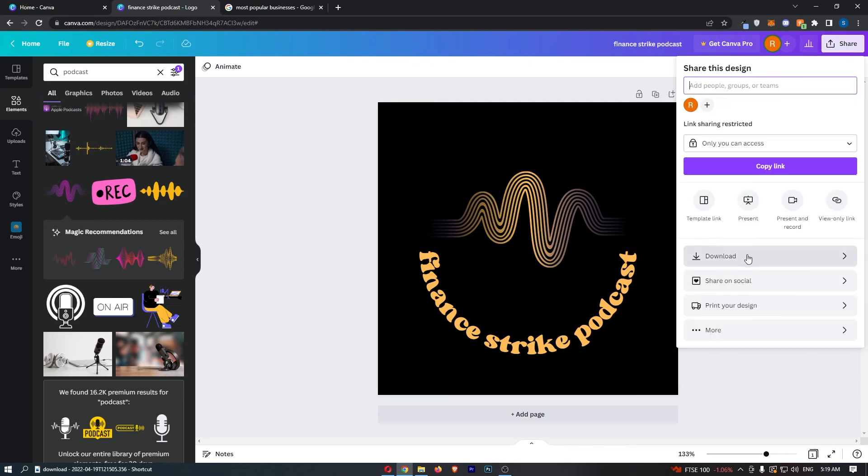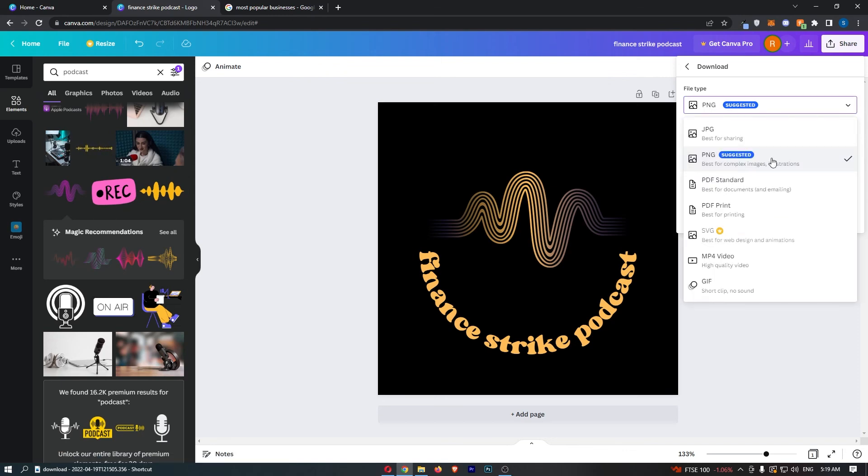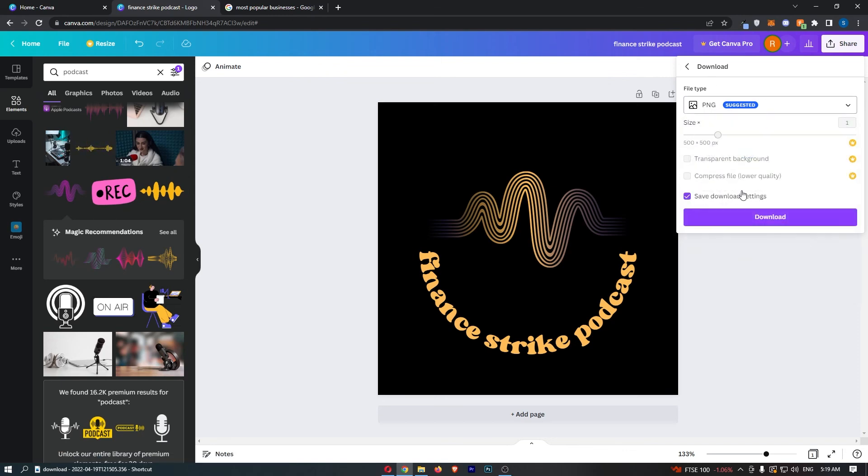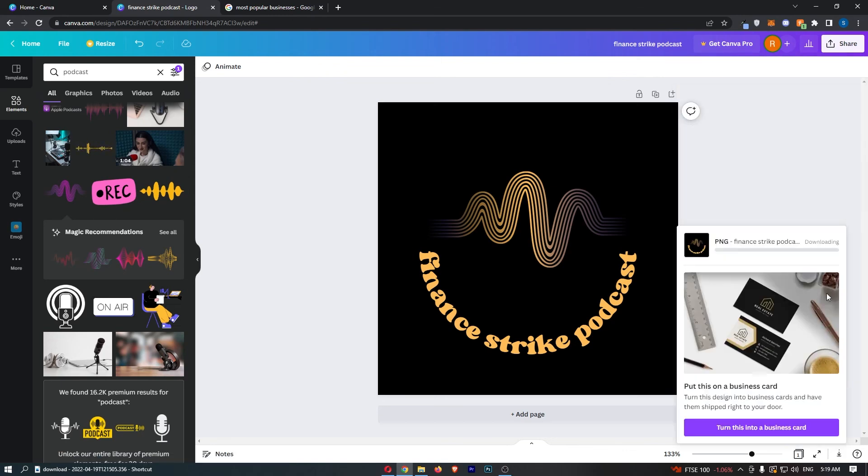Go down here to download. PNG is what I recommend, it's probably the best for this, and then download.